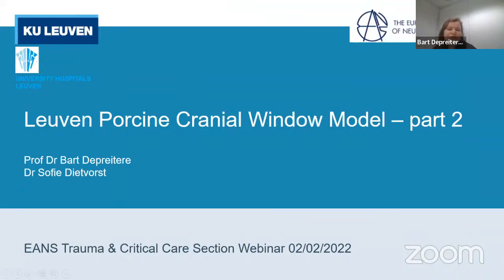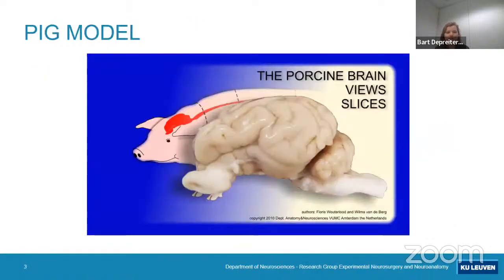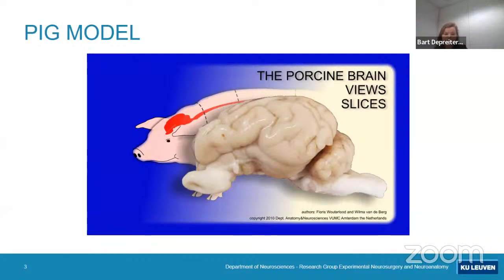Our main research goal is cerebral autoregulation, which we have already established quite well, and now we are looking further at confounding factors on cerebral autoregulation, with our main interest being traumatic brain injury. We use a pig model, and the major advantage is that a pig has a gyrencephalic brain, quite comparable to the human brain. The construction is quite comparable — they only have a very large olfactory nerve compared to humans.